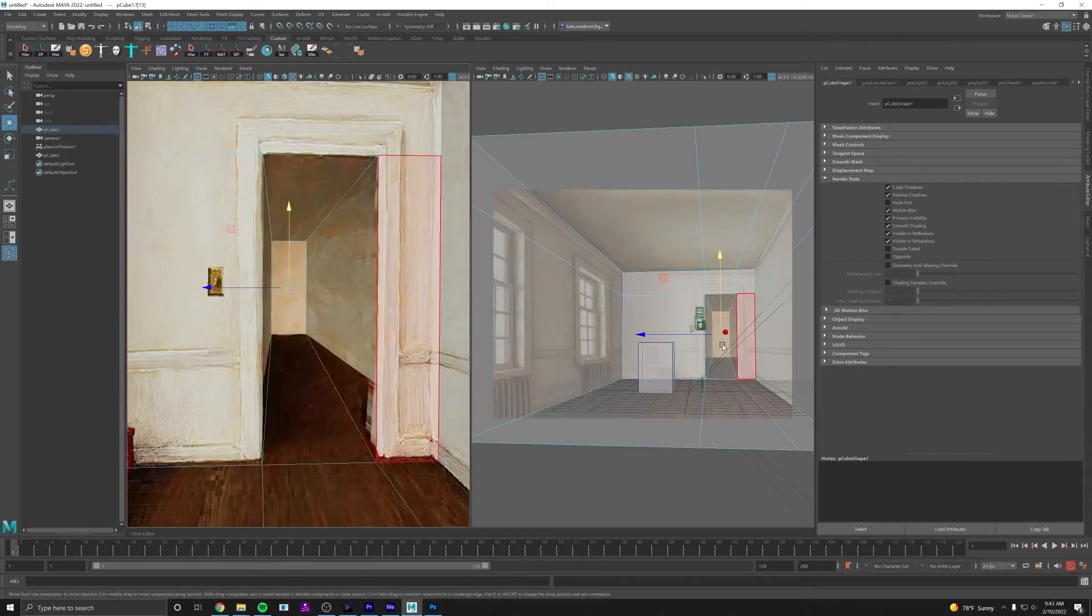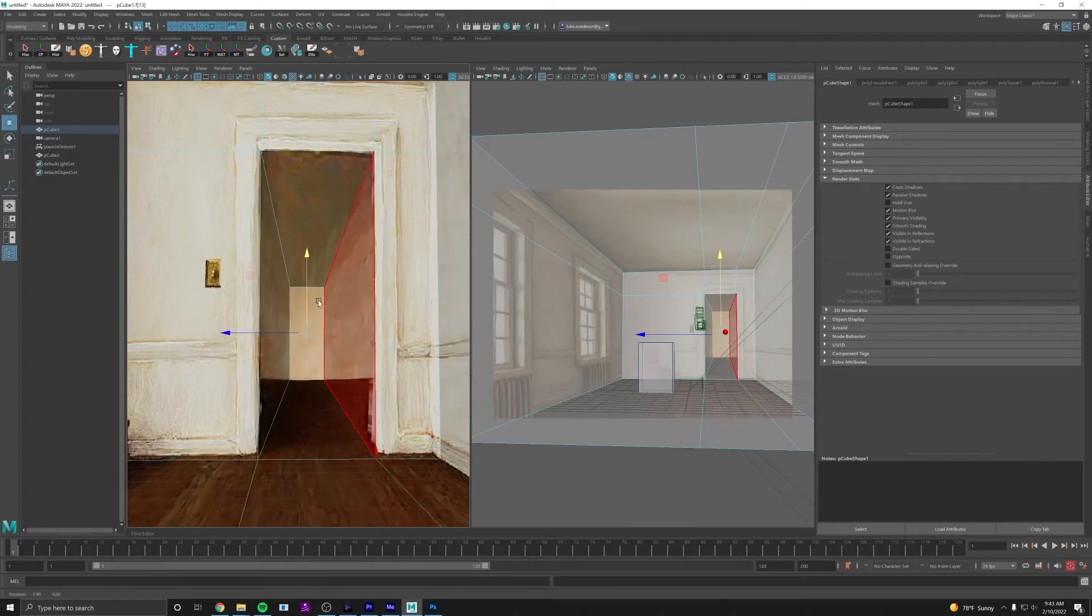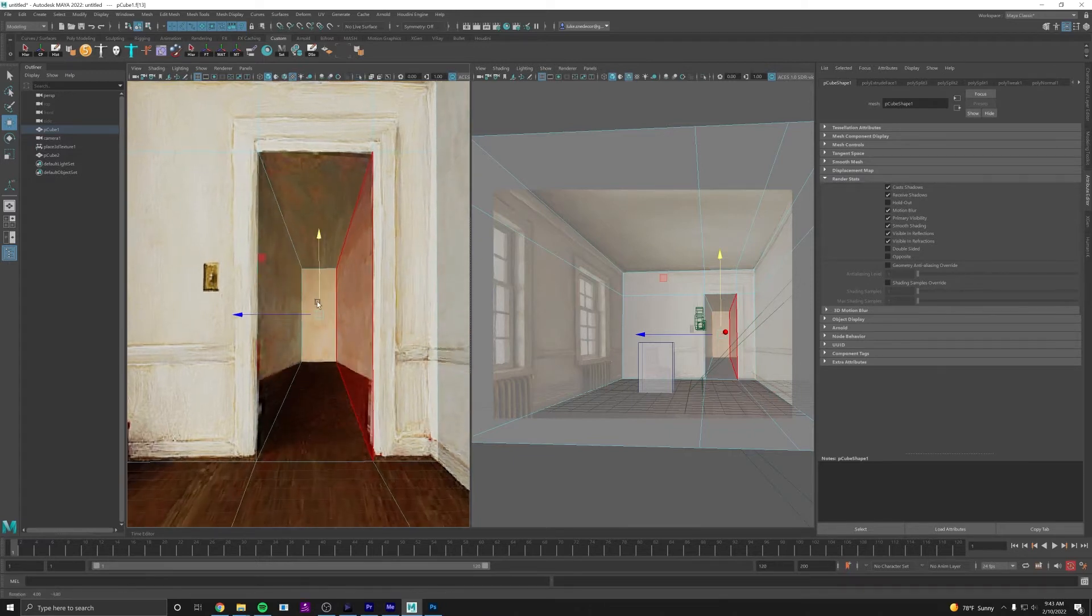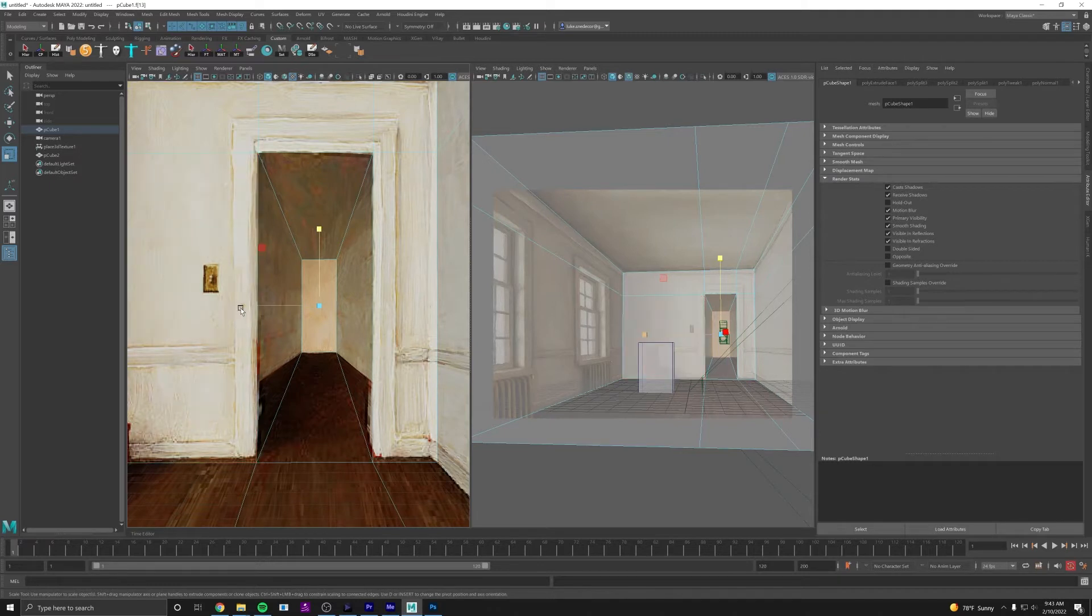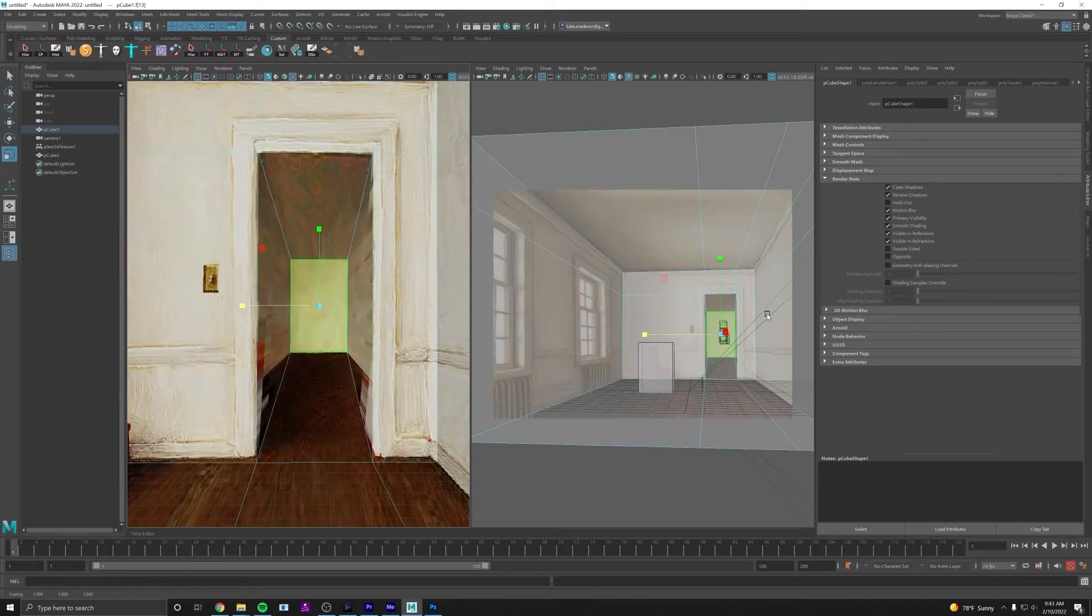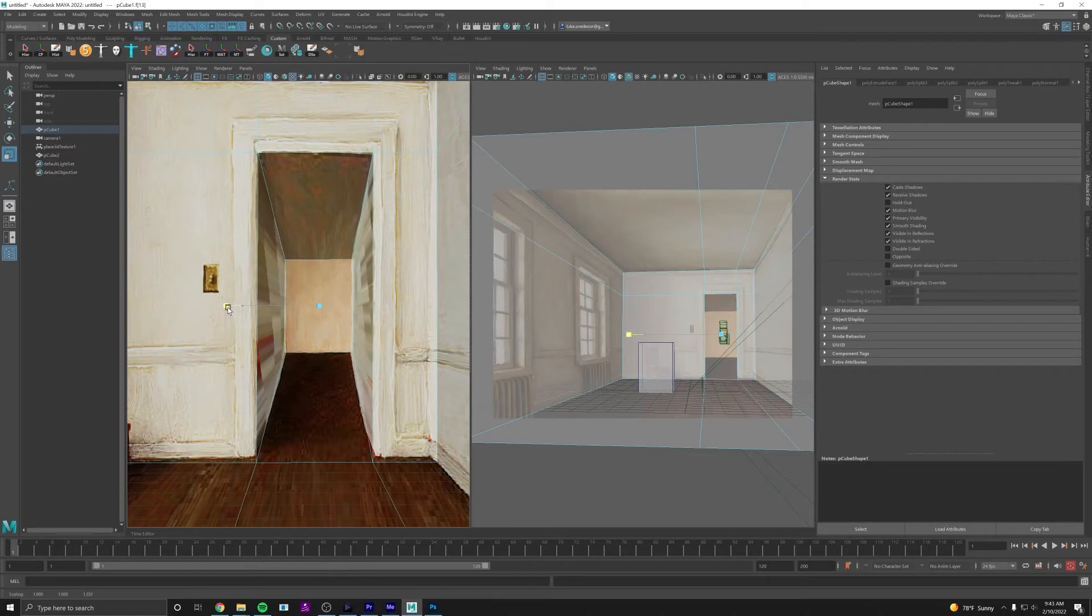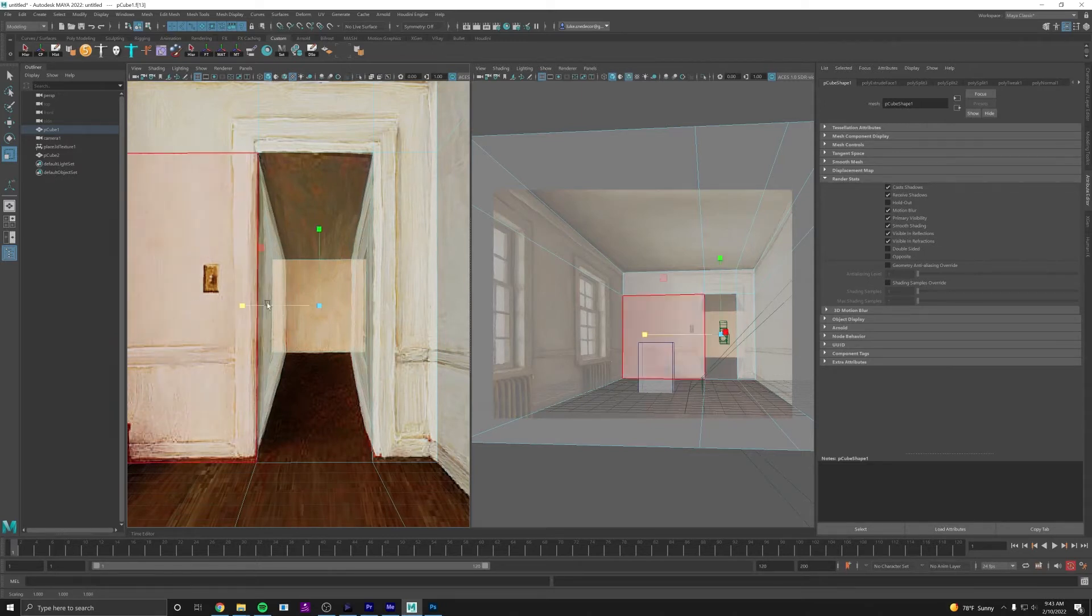And I also don't want to see these corners. It's not a hallway, it's a whole room behind there. So I'm going to scale this face as well. I hit R to get to my scale tool and I'll just scale it sideways so that we're no longer seeing the edges of the room there.